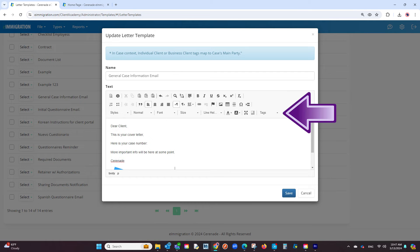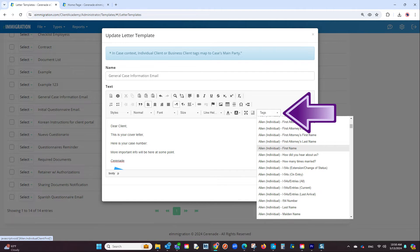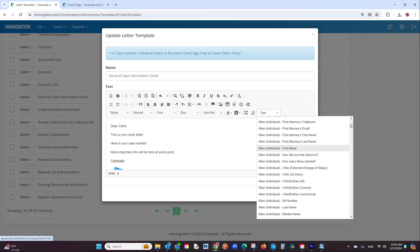The next thing you can add are tags. Tags are extremely helpful in helping the software auto-populate information on letter templates. You can choose tags that point to the client profile and case profile, such as names, phone numbers, case information, and much more.